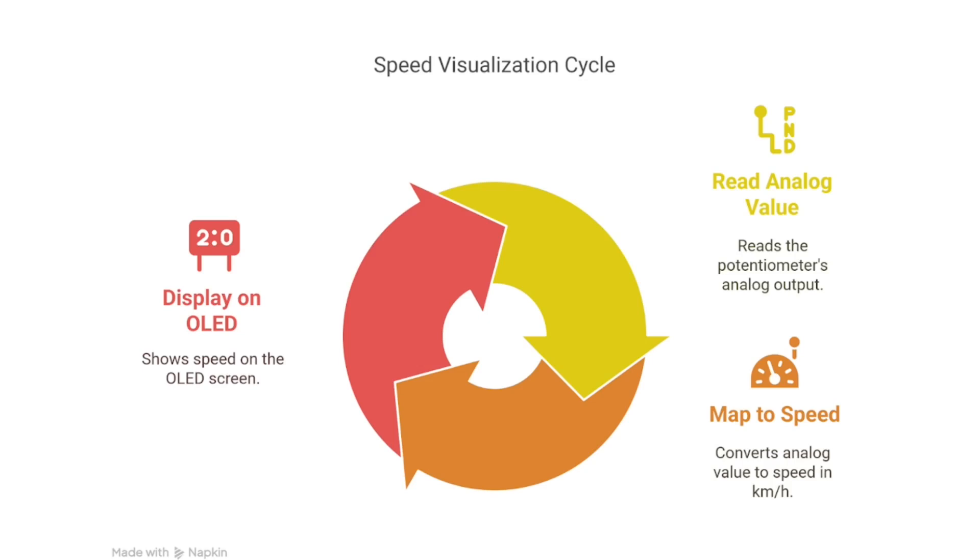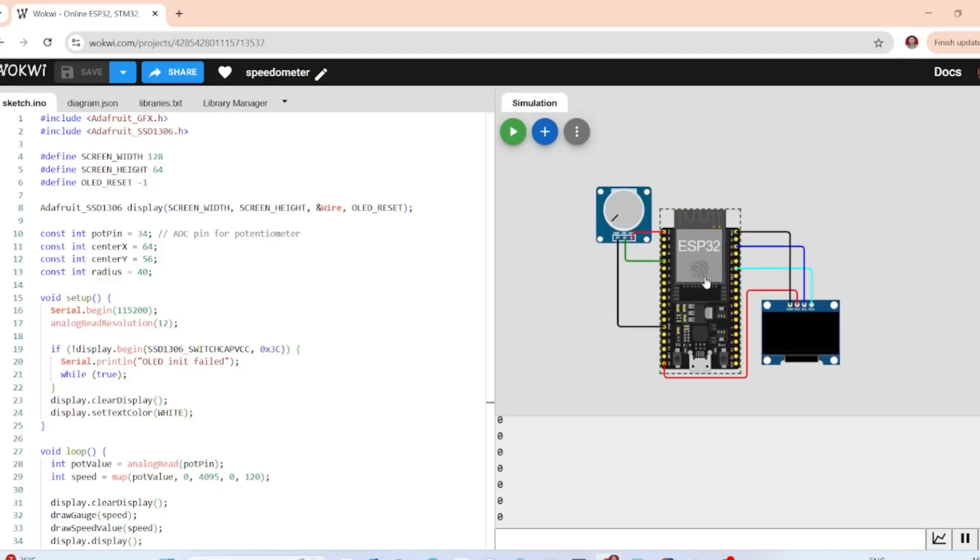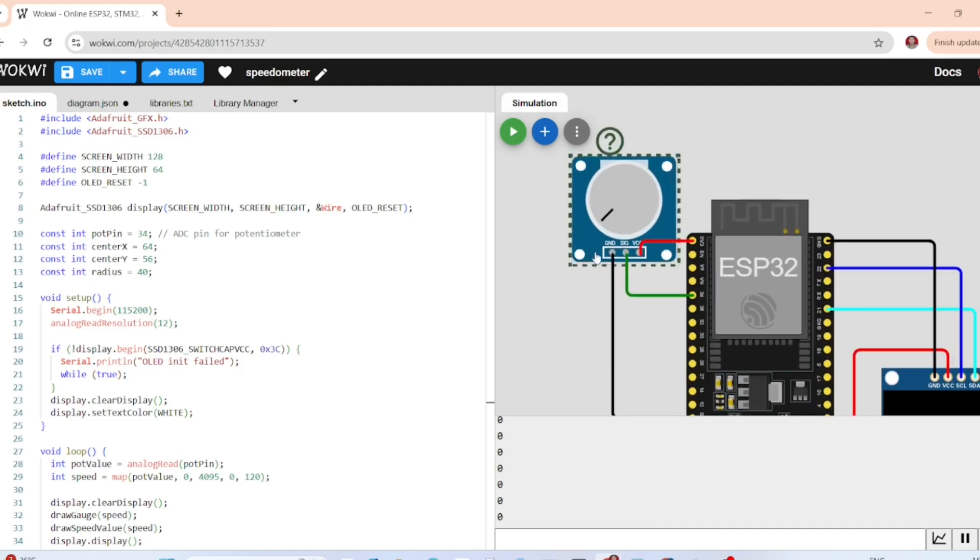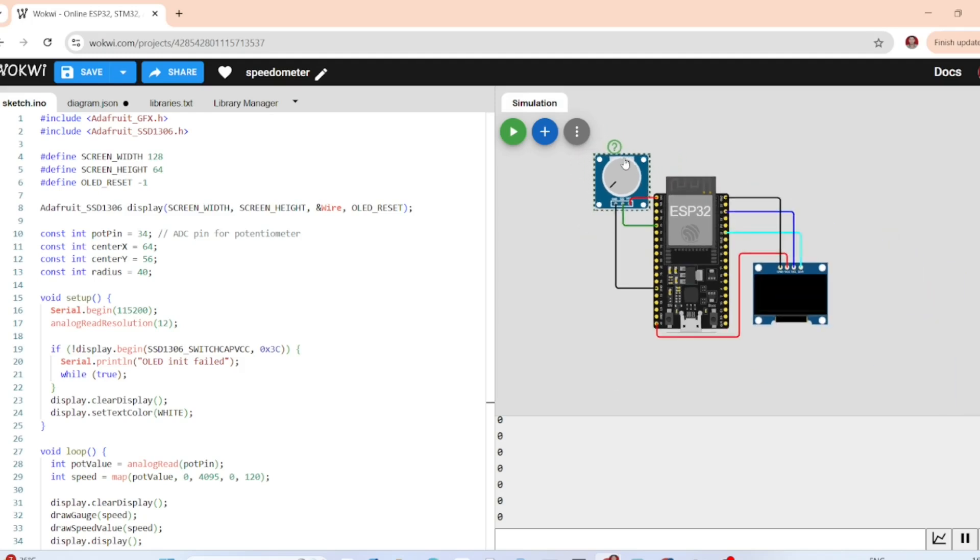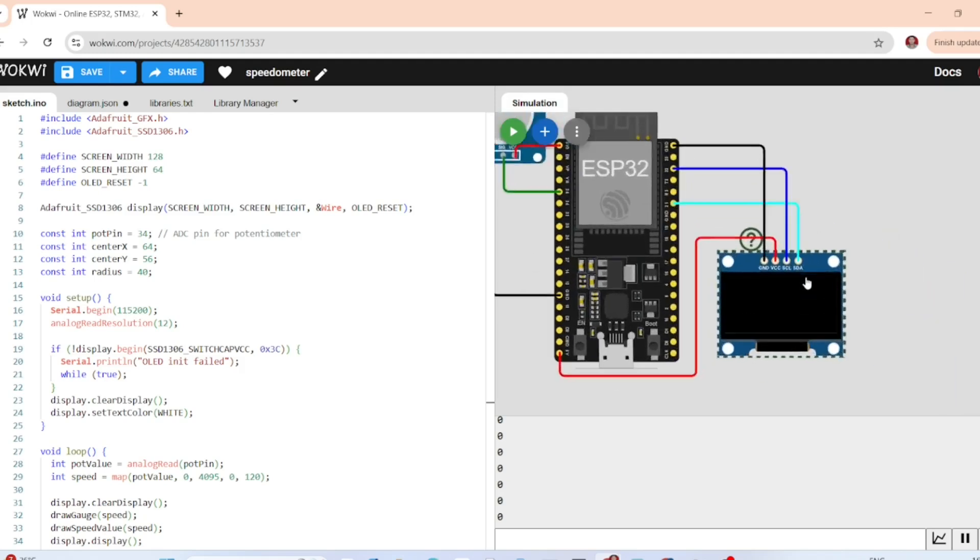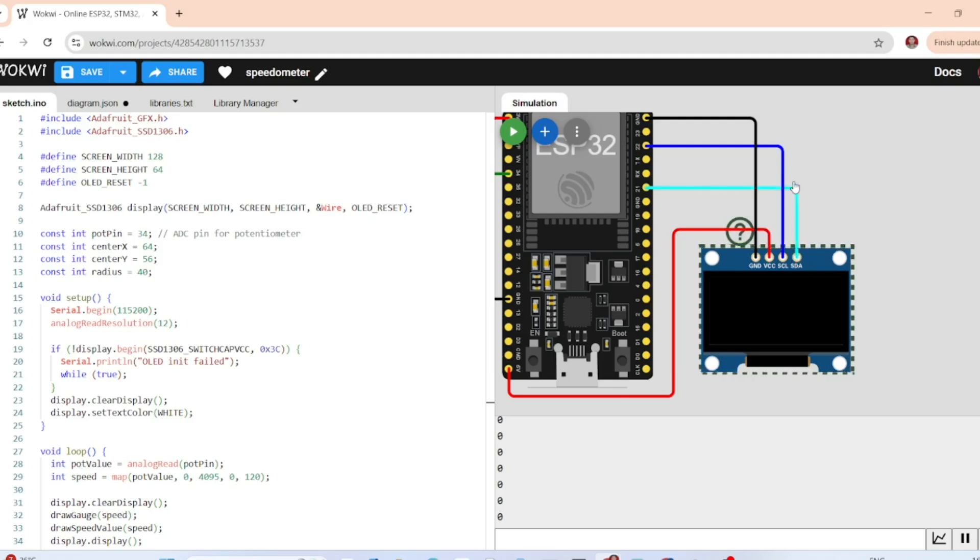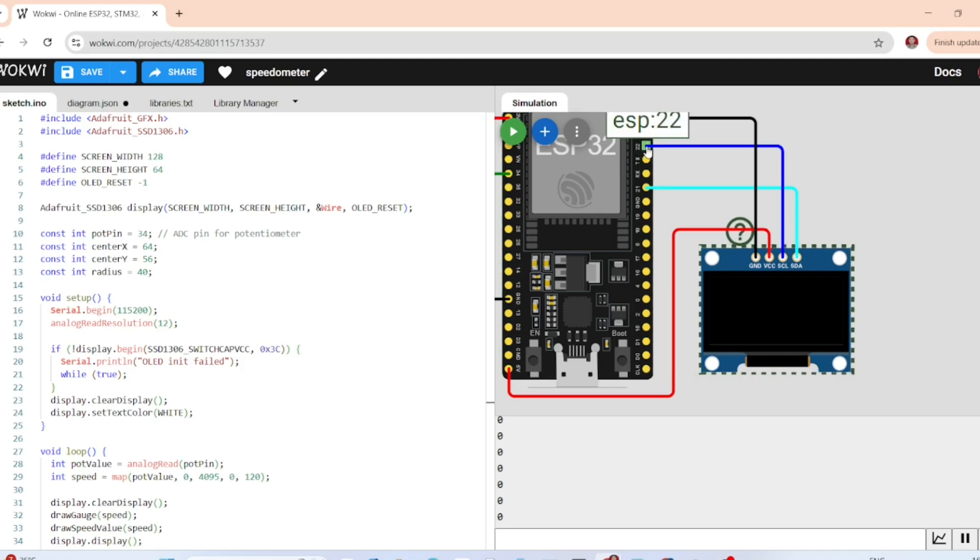Here is the Wokwi setup: an ESP32 microcontroller, a potentiometer connected to pin 34, and a 128x64 OLED screen using I2C communication on the SDA and SCL pins, which are GPIO 21 and GPIO 22.